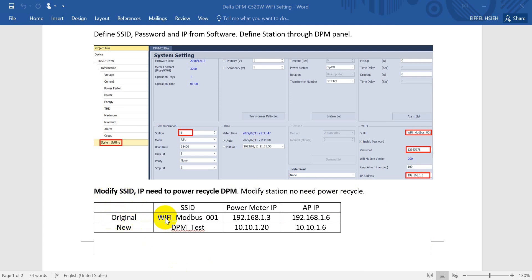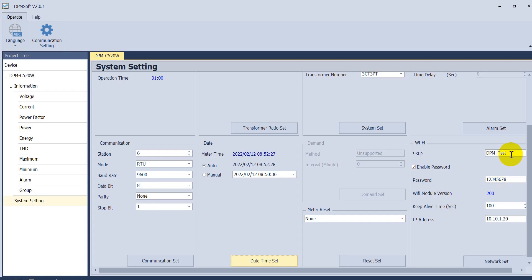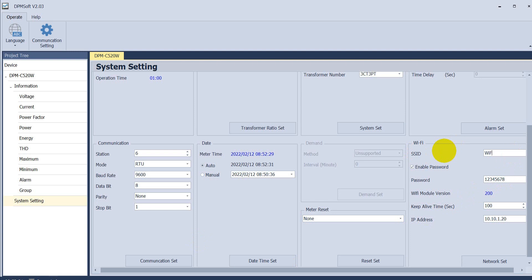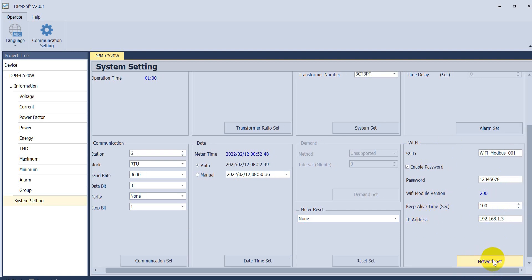For example, originally we used the SSID Wi-Fi_mobile_001 with the IP address 192.168.1.3, and this would be the access point IP address. So we can go back to the software and change this one to Wi-Fi_mobile_001, then change the IP address to 192.168.1.3, and after that click network setting.